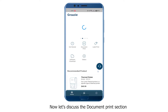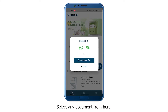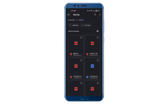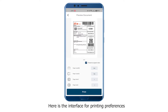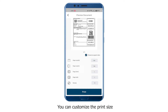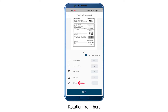Now let's discuss the Document Print section. Select any document from here. Here is the interface for printing preferences — you can customize the print size, print page, and rotation from here.